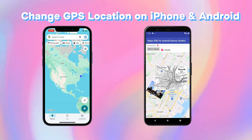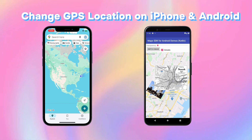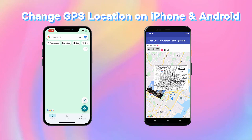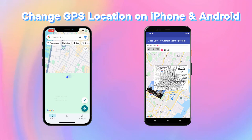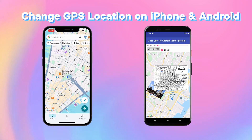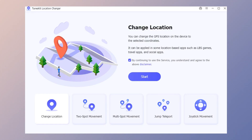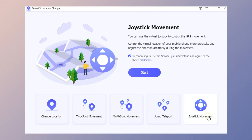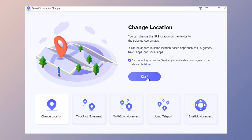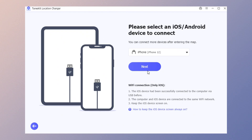In today's video I'll show you how to change GPS location on iPhone and Android. First, download TunesKit Location Changer and connect your phone to your computer. You'll see it offers five different location changing modes, and you can select one to change your location on your phone.